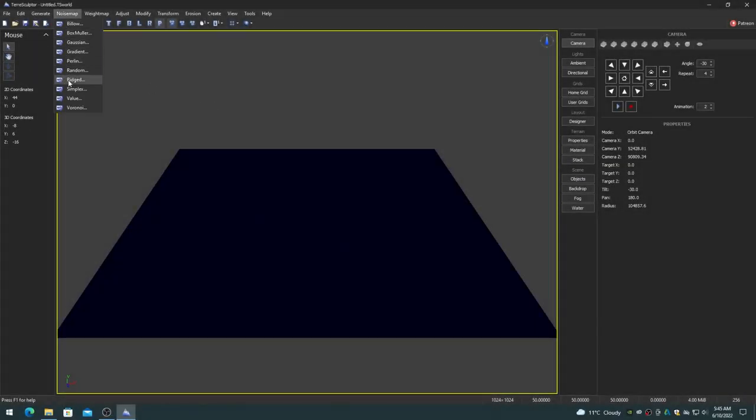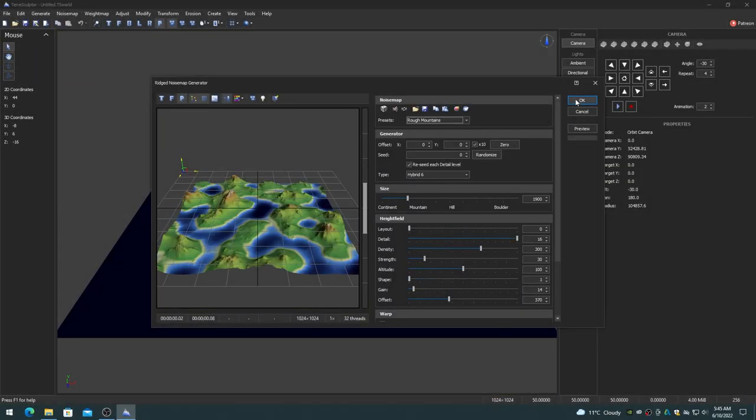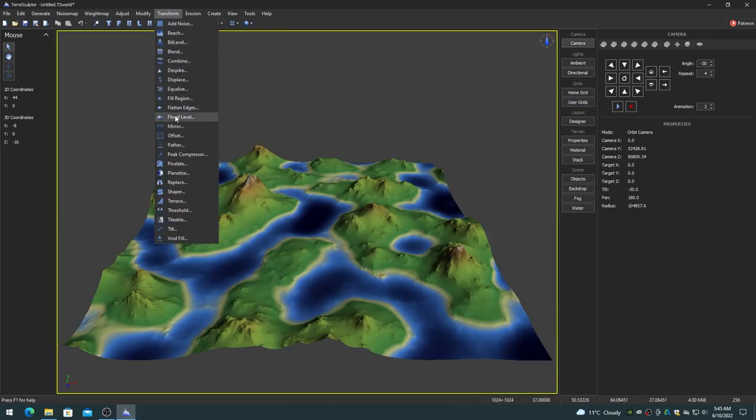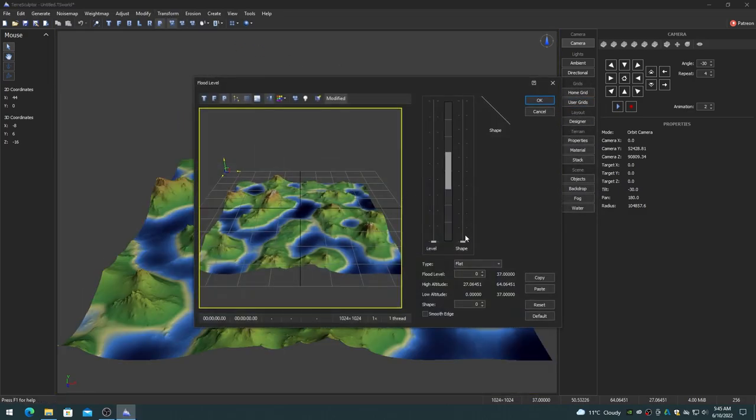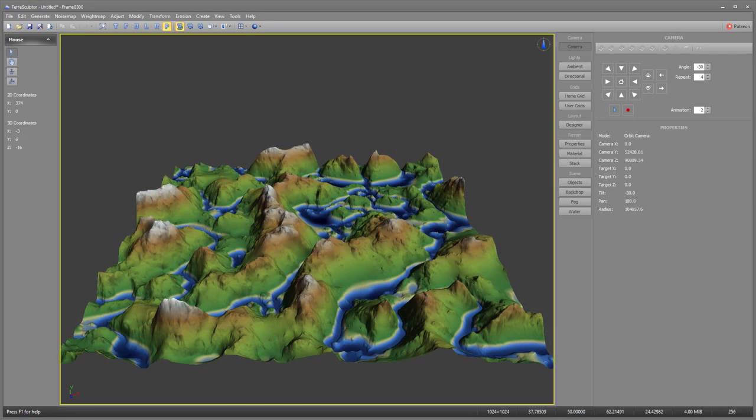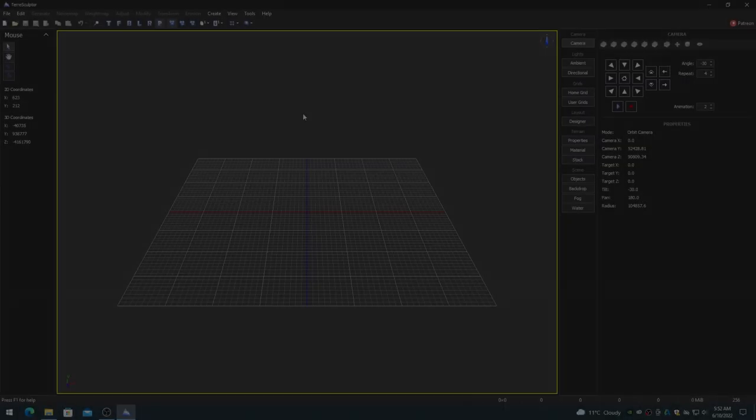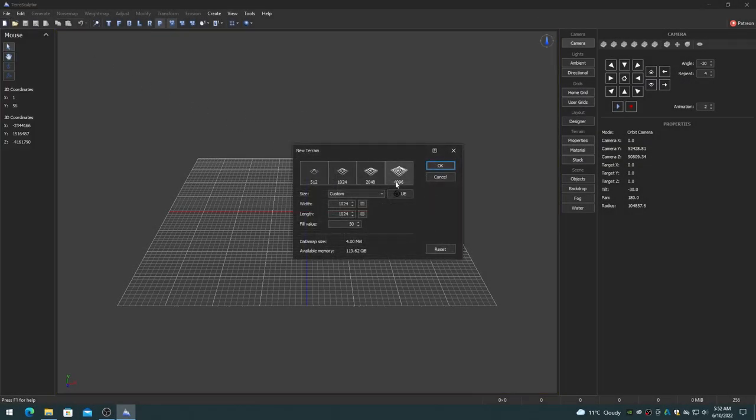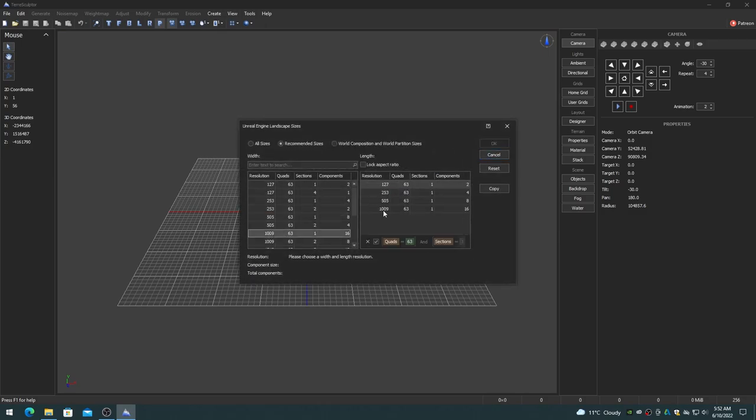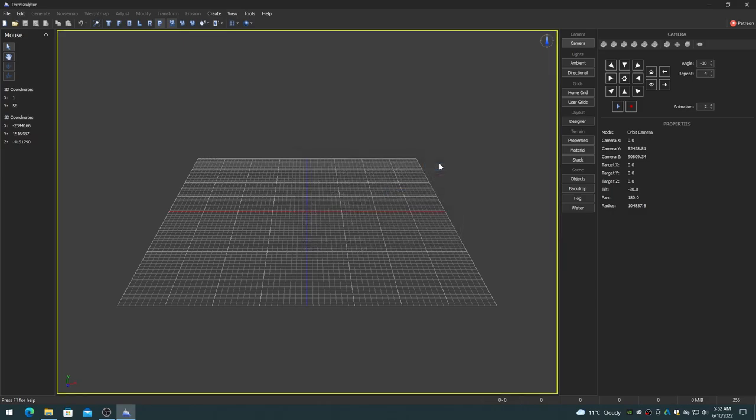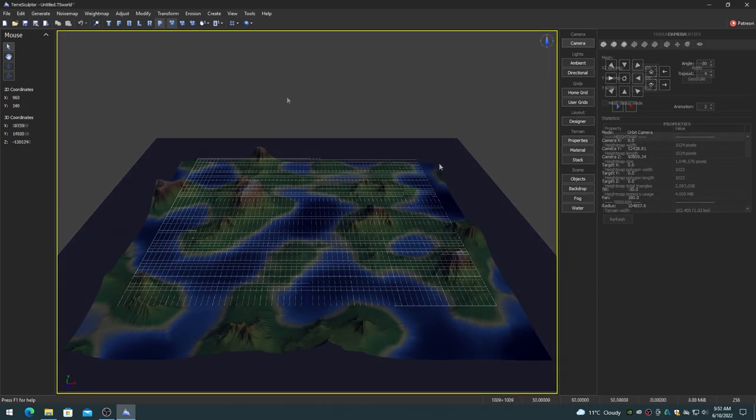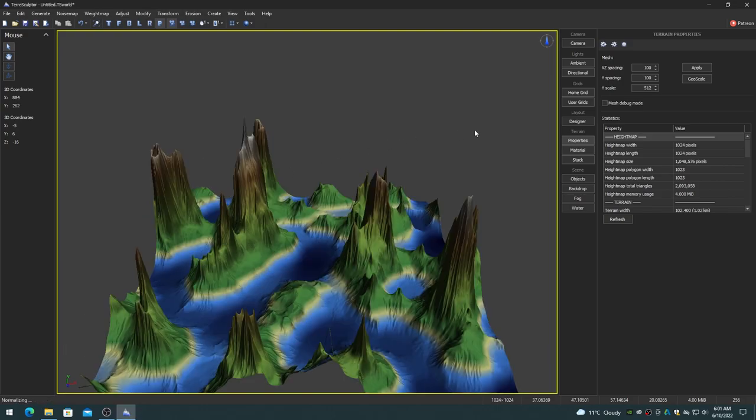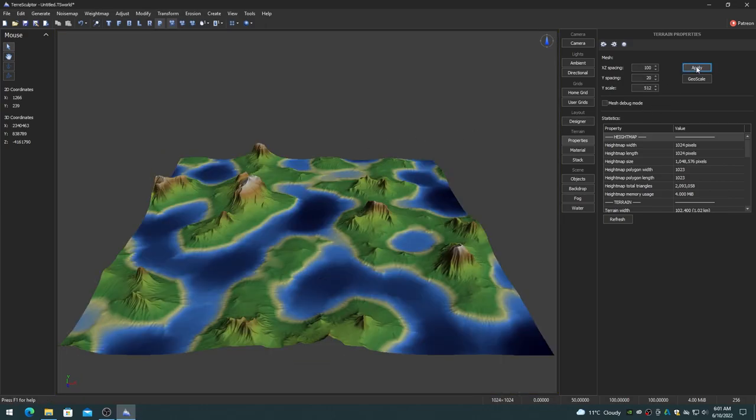Procedural terrain height maps can be created using the wide variety of noise map generators, which can then be modified with the dozens of modifiers including procedural erosion simulations. Create a new project or a new terrain using one of the optimal landscape sizes. The Unreal Engine landscape sizes dialog can help to choose the correct dimensions. Then be sure to normalize the height map to maintain quality when exporting to a PNG 16-bit grayscale image.